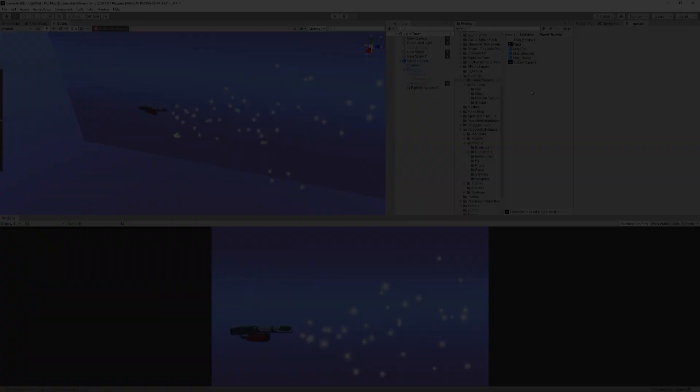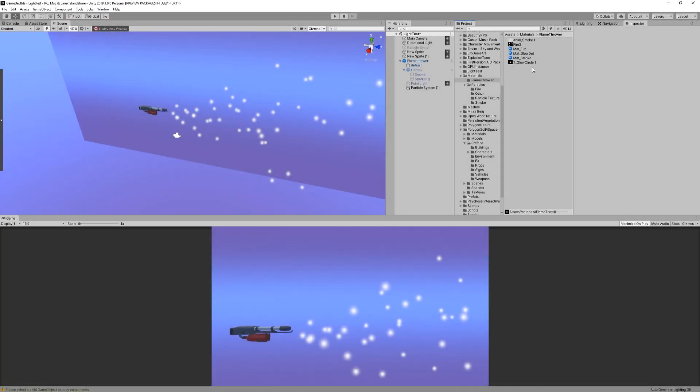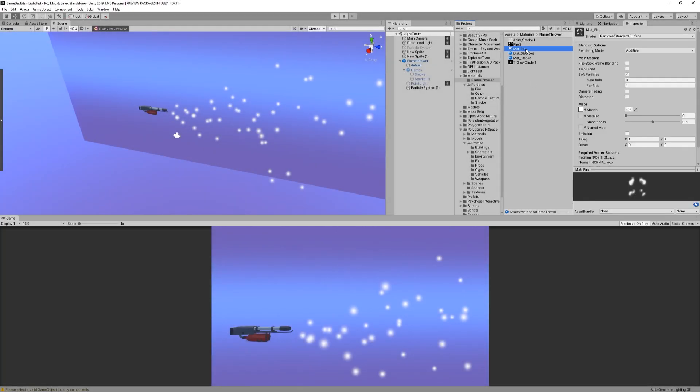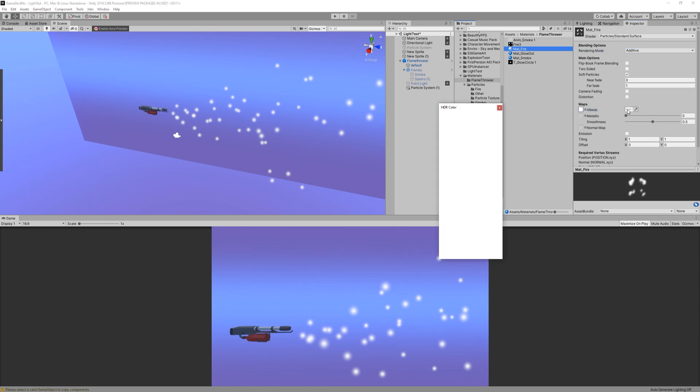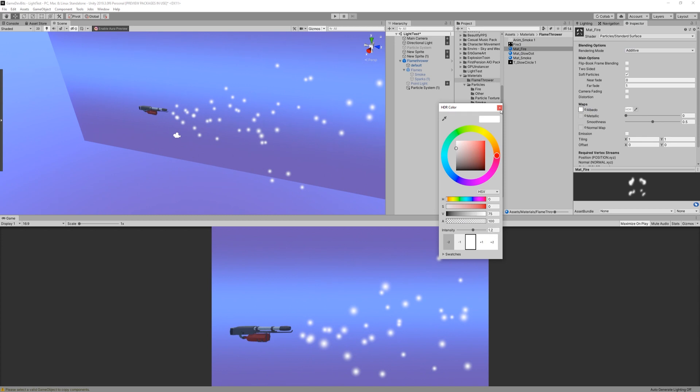Alright, let's start by taking a look at the flames. First of all, let's create a material. Select particle standard surface as the shader and mark it as additive. Then assign the texture and set the intensity of the HDR for the color to 1.2.